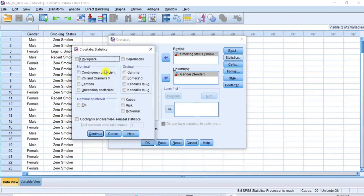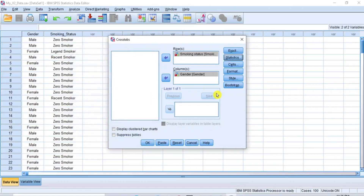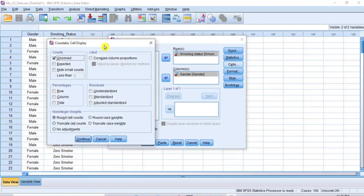In the Statistics dialog box, check the box for Chi-square — this will produce the chi-square test statistics. Since our data is nominal, also check the box for Phi and Cramér's V — this will produce the measure of effect size and the degree of association between the variables. There is nothing more to select; click Continue to close this dialog box.